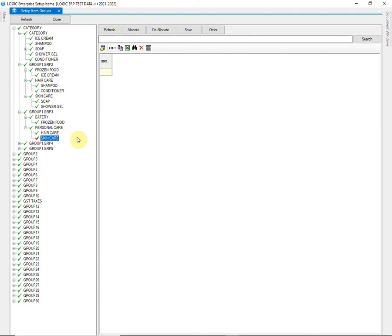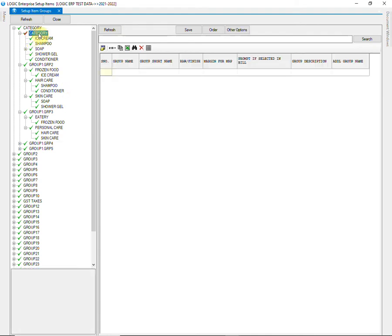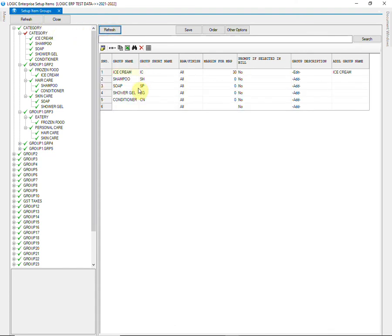Let us look at some other options in this window. You can also set the order of the groups or items allocated in those groups. Just select the group and click on Refresh. Now click on Order.